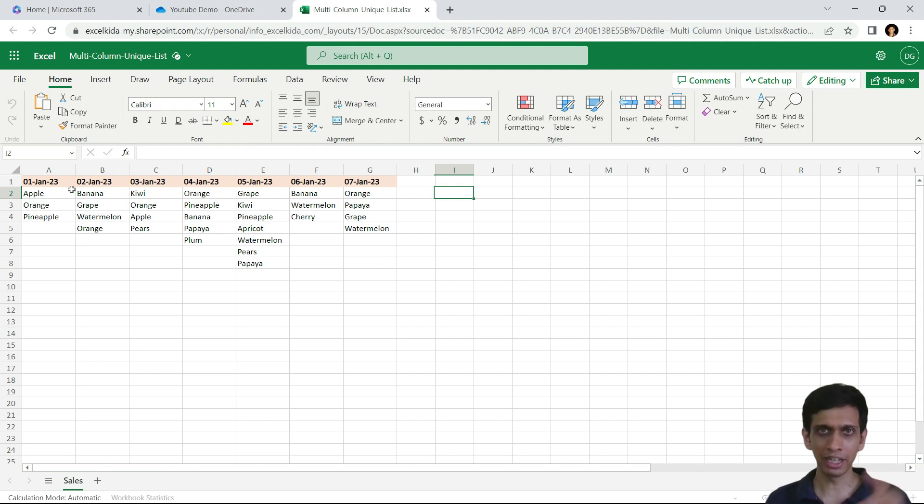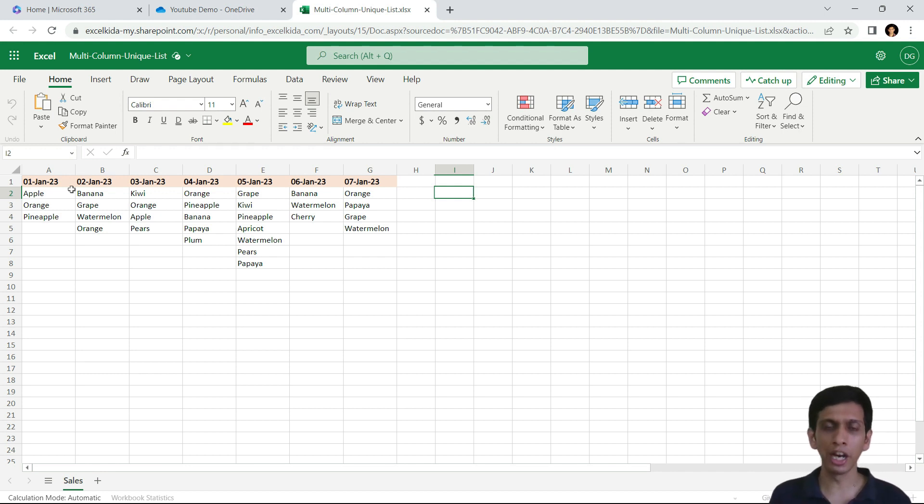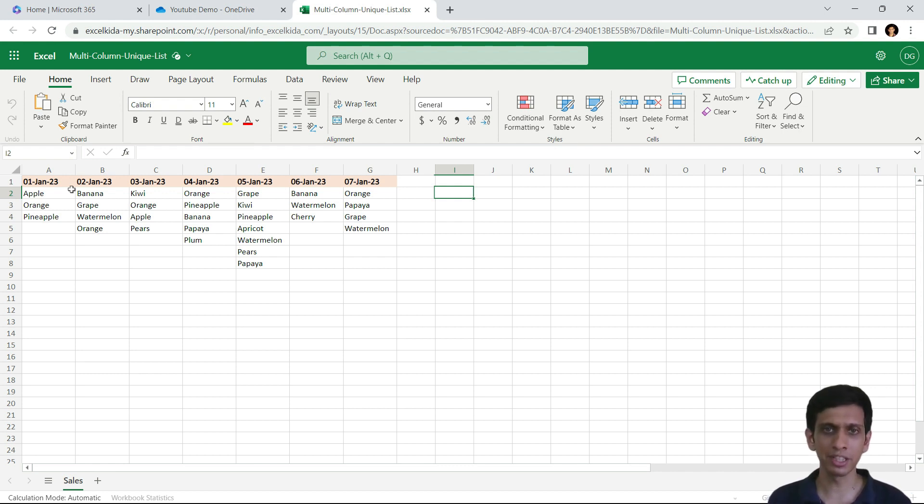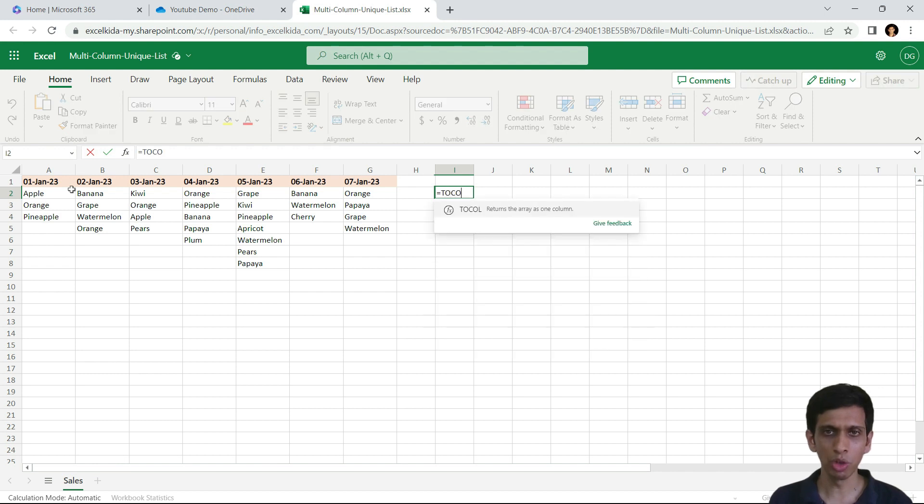multi-column data into single column. So let's use another function called TOCOLUMN, which can arrange this data into single column. So let's see. Equals TOCOLUMN.